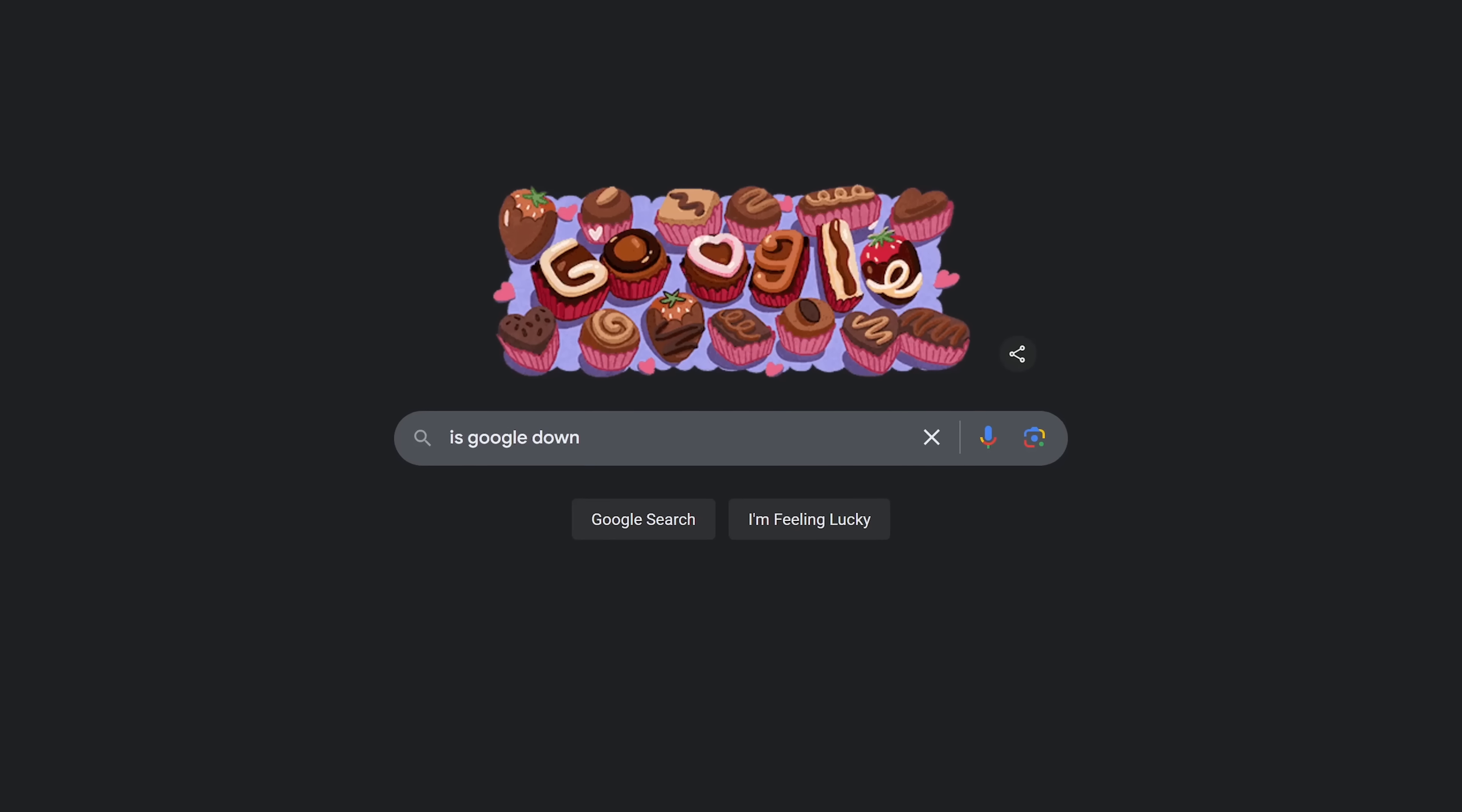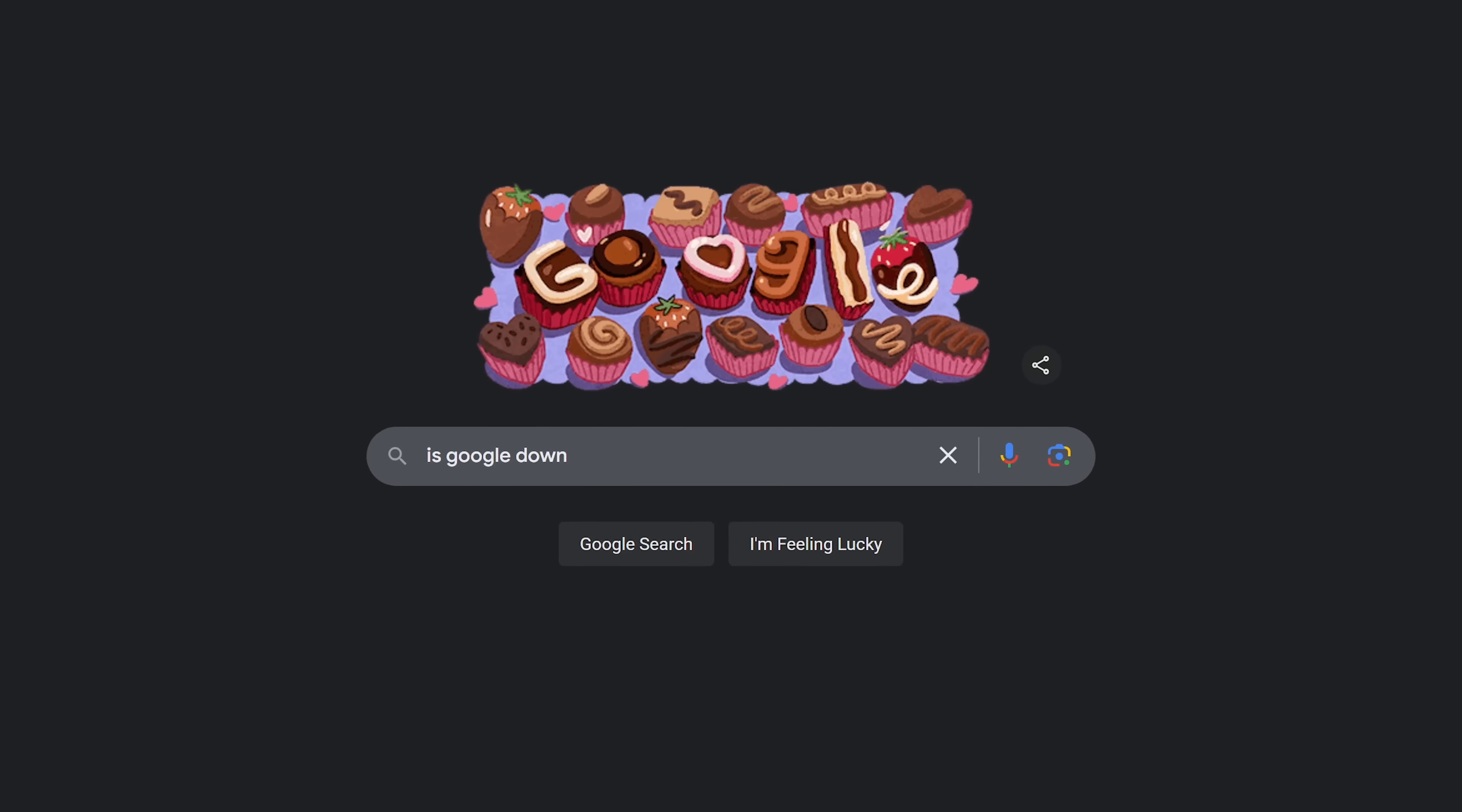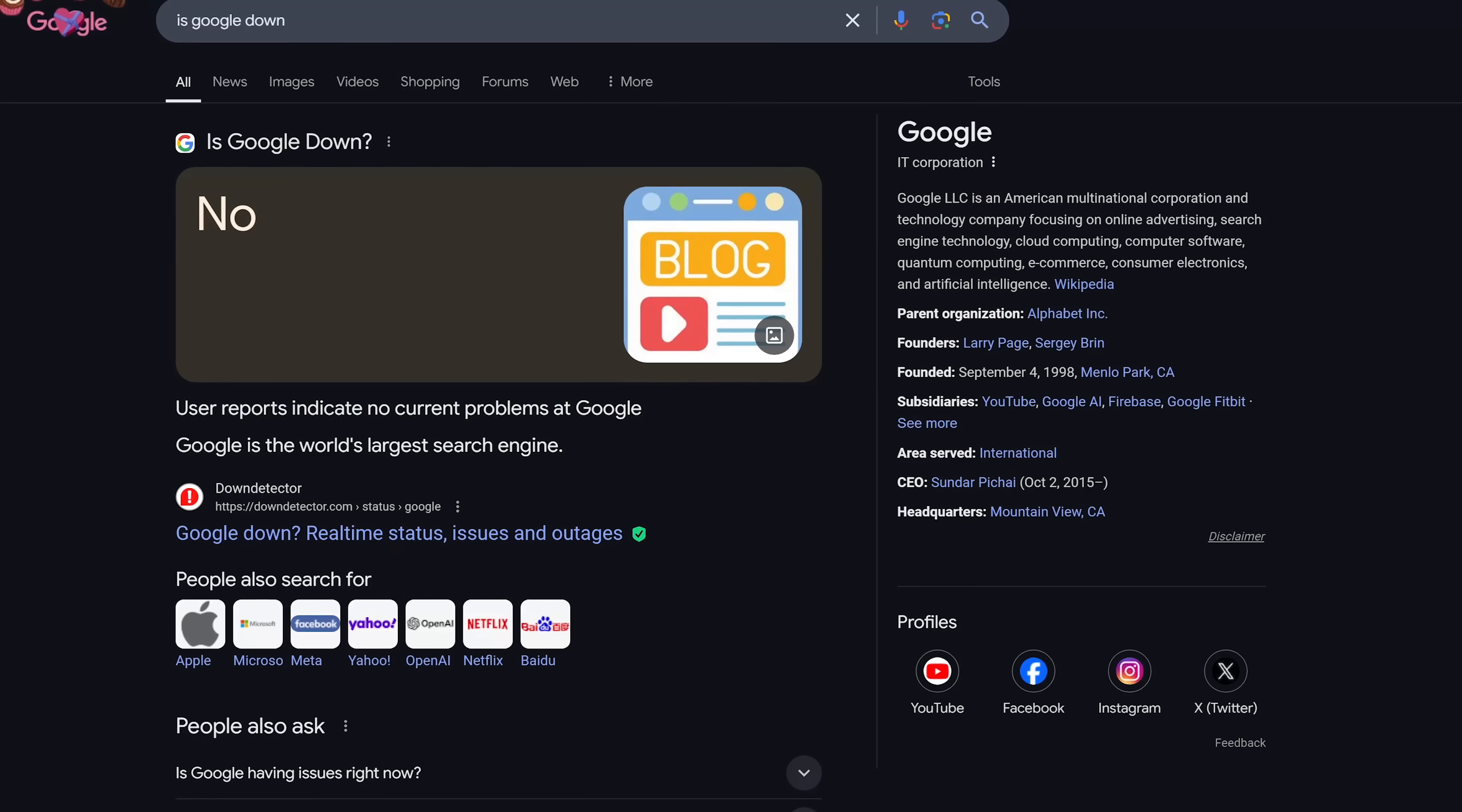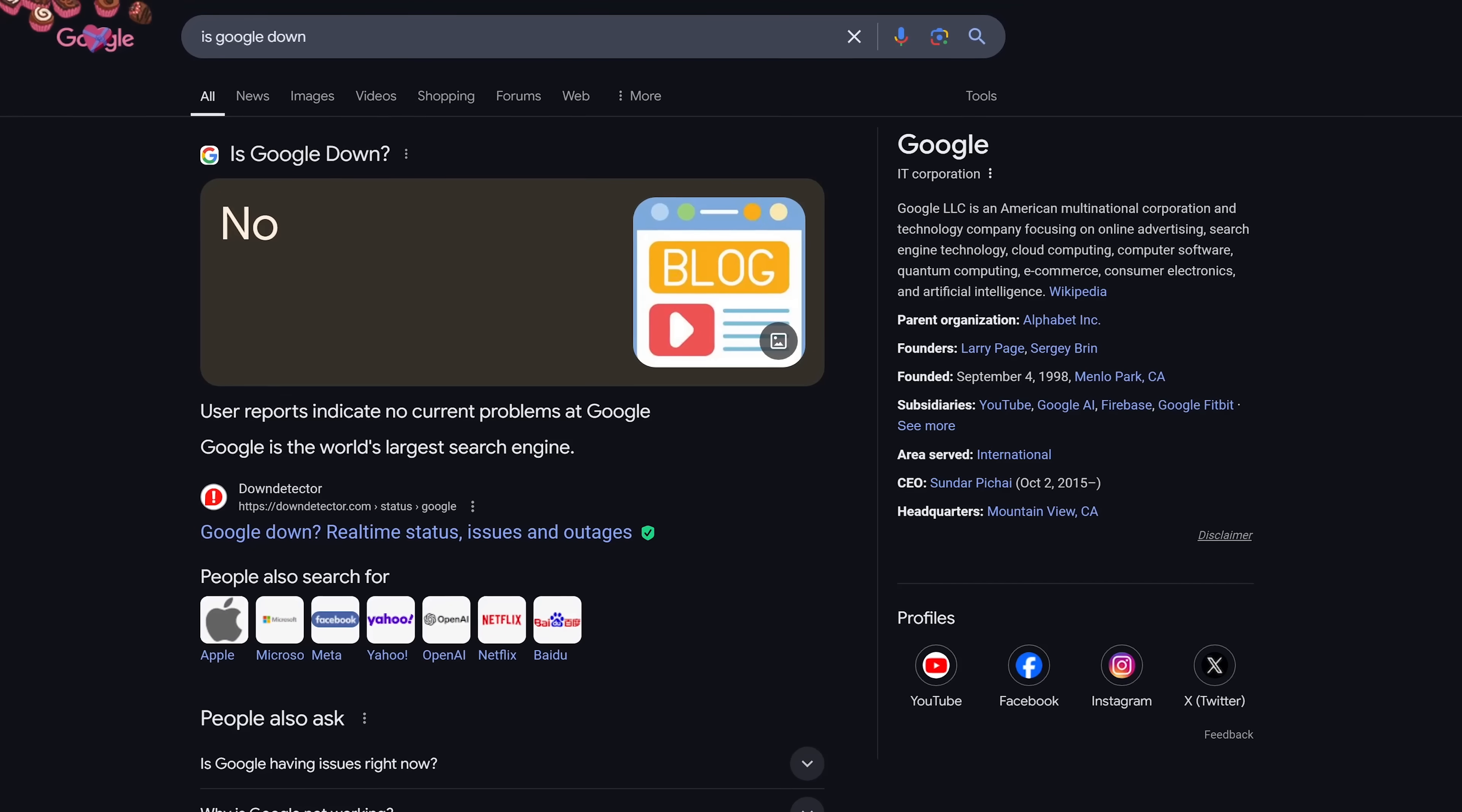This one is kind of a troll from the developers at Google. Do a search for Is Google Down? You'll either get the answer no or no answer at all. If you think about it, the answer is never yes.